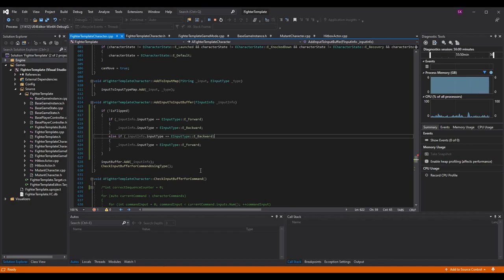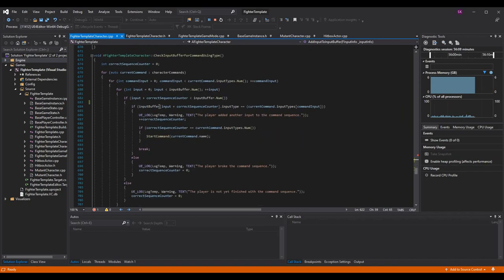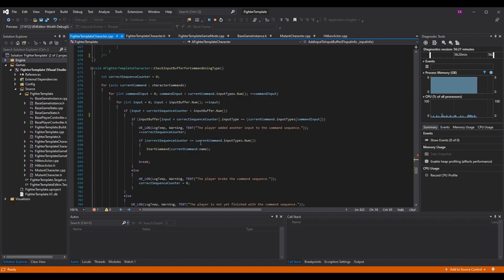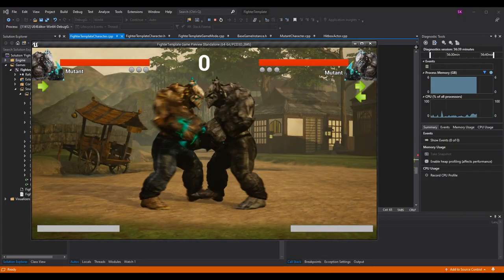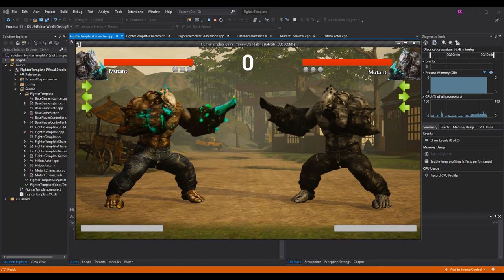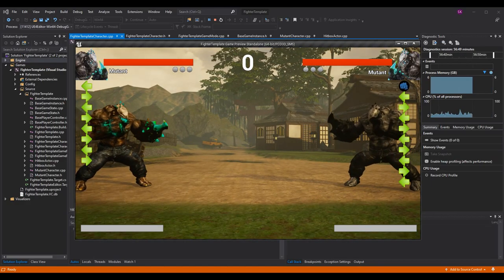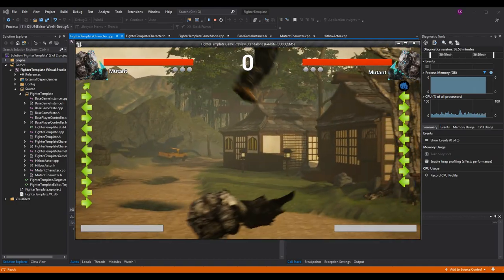Then when the input gets into the check function, it will check against the command buffer — and since those controls are reversed, it will match the same controls as the non-reversed character, allowing you to perform commands just as easily. Since we display the input stack icons in the widget when the key is pressed — and not after the flip — we don't reverse our icons, so there are no bugs with the display. That's all you need to do to reverse your inputs on your input buffer. It works with both controllers and keyboard.